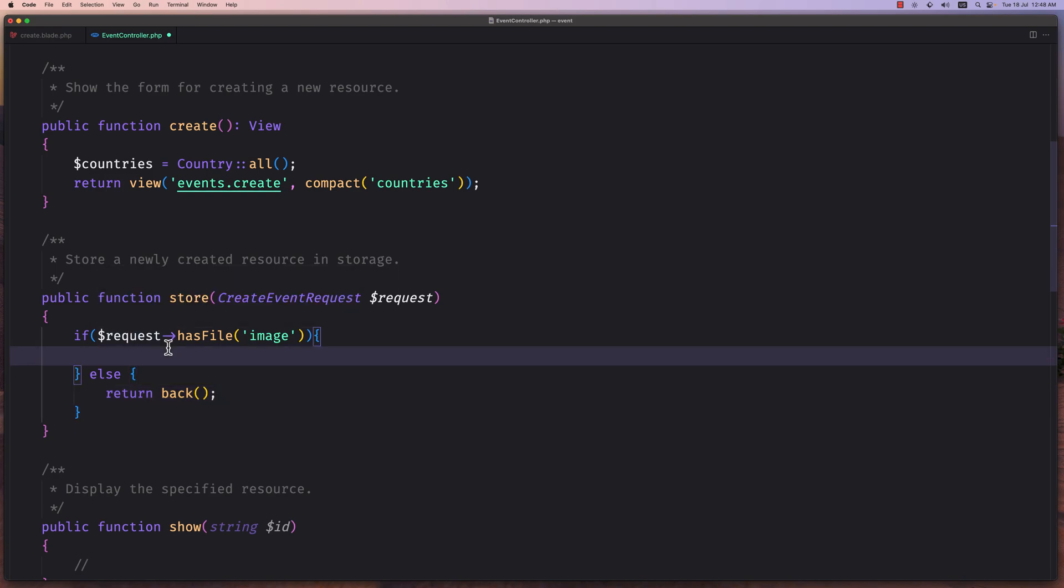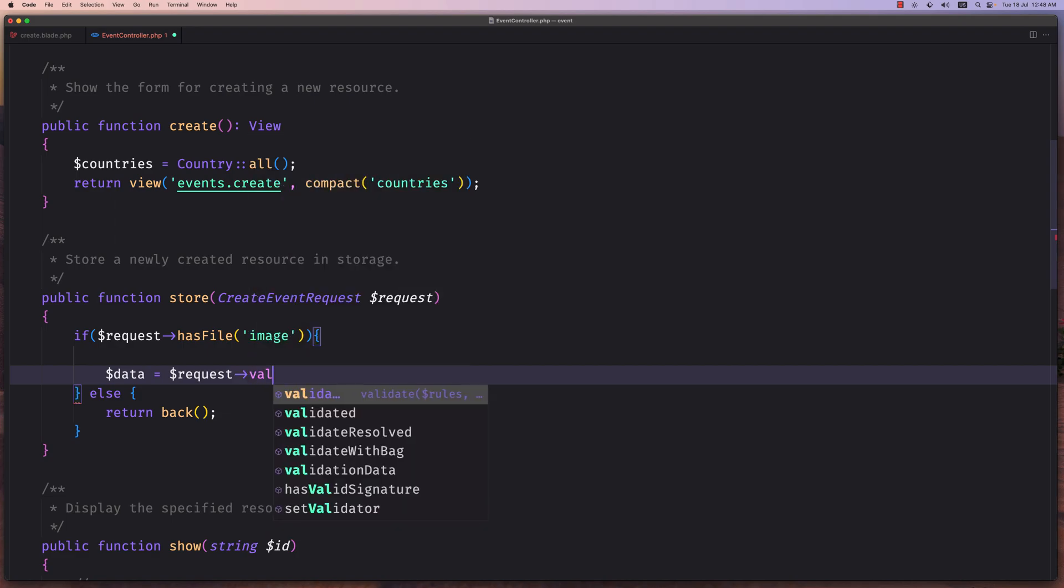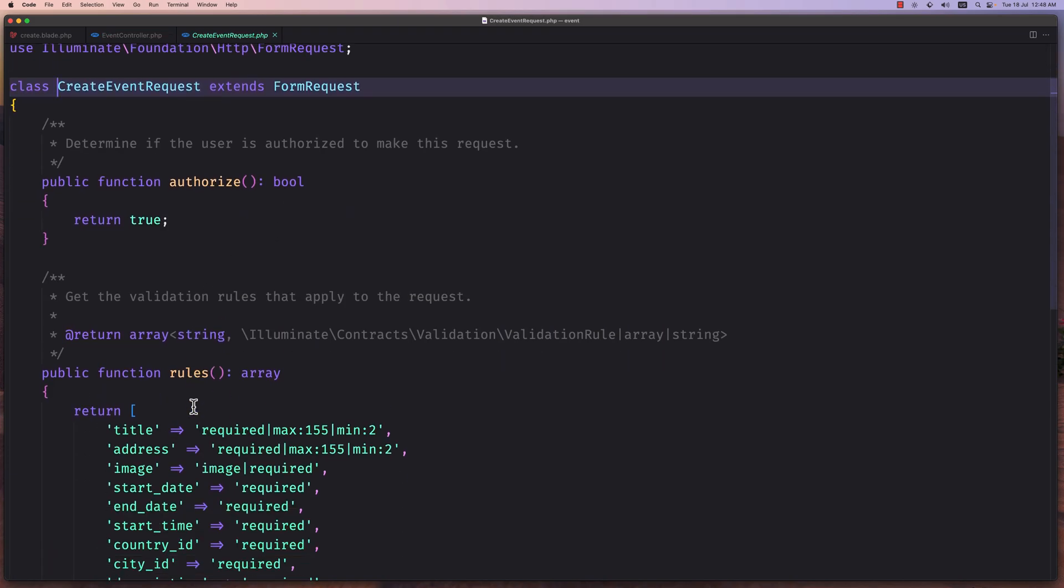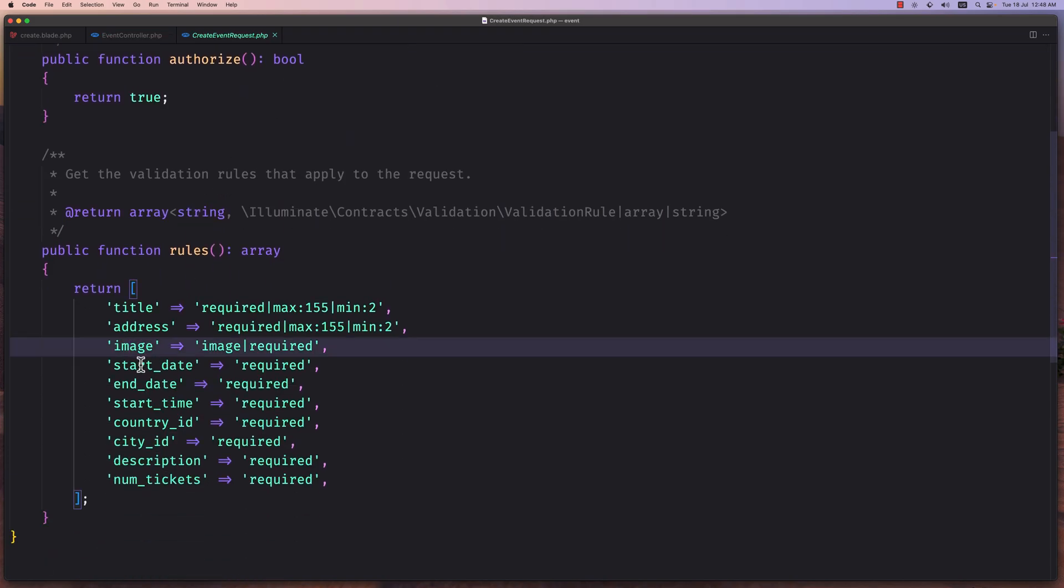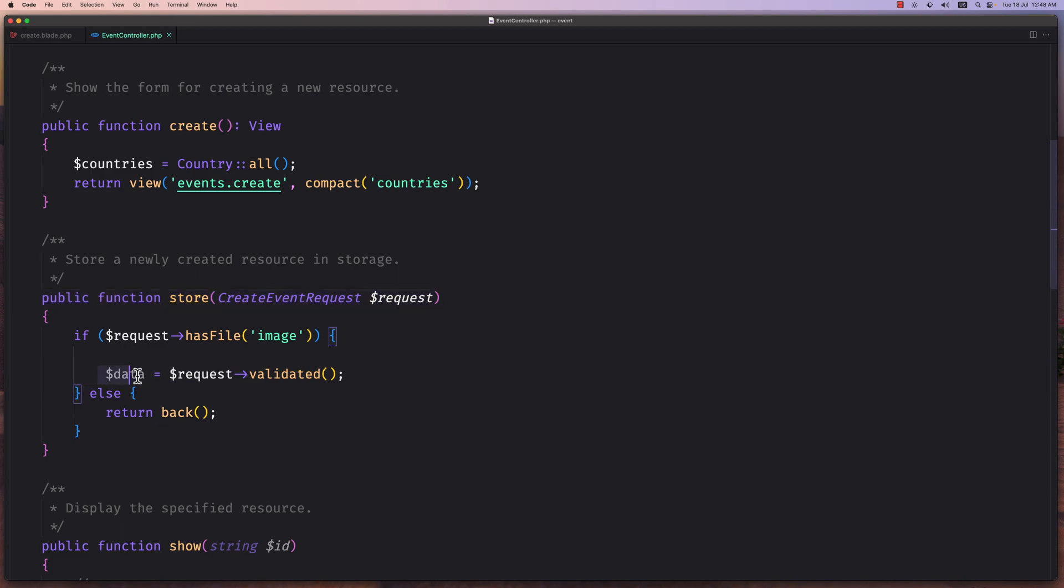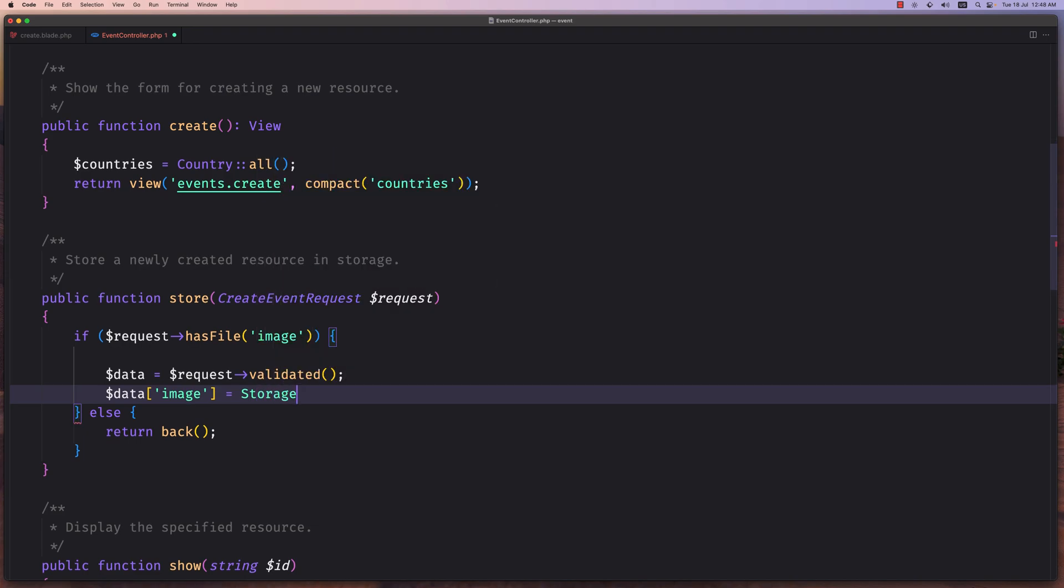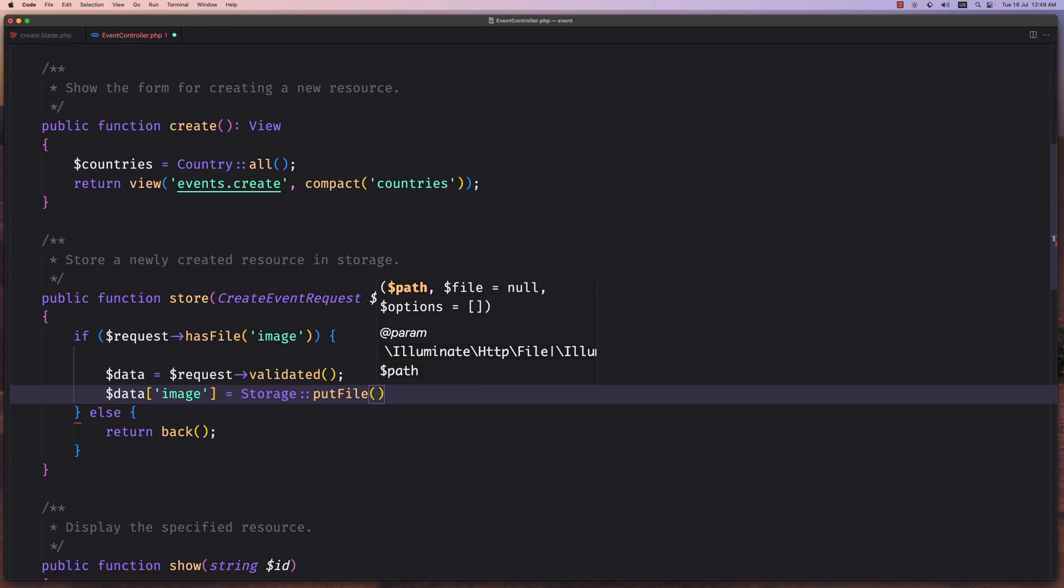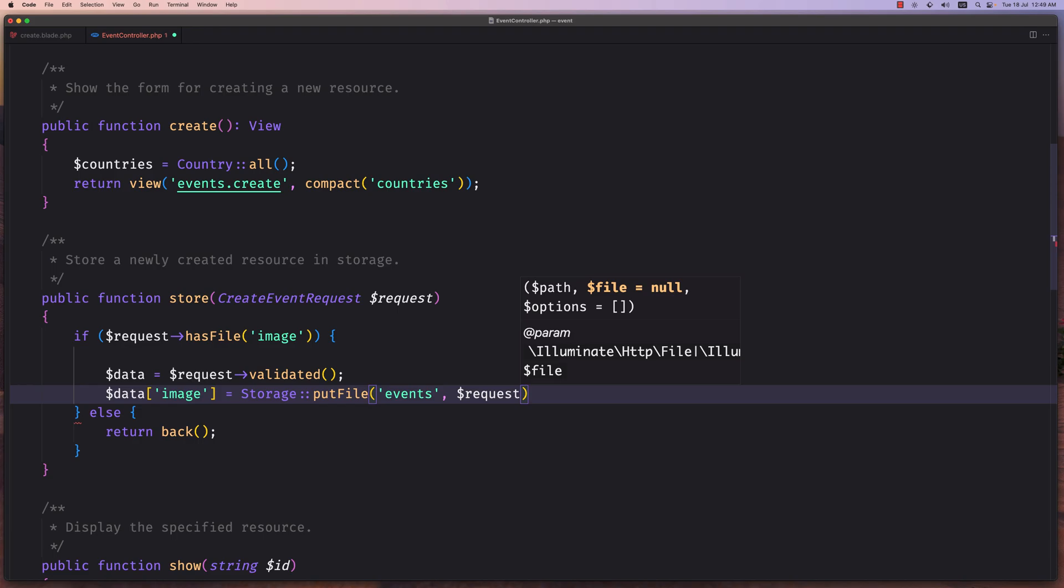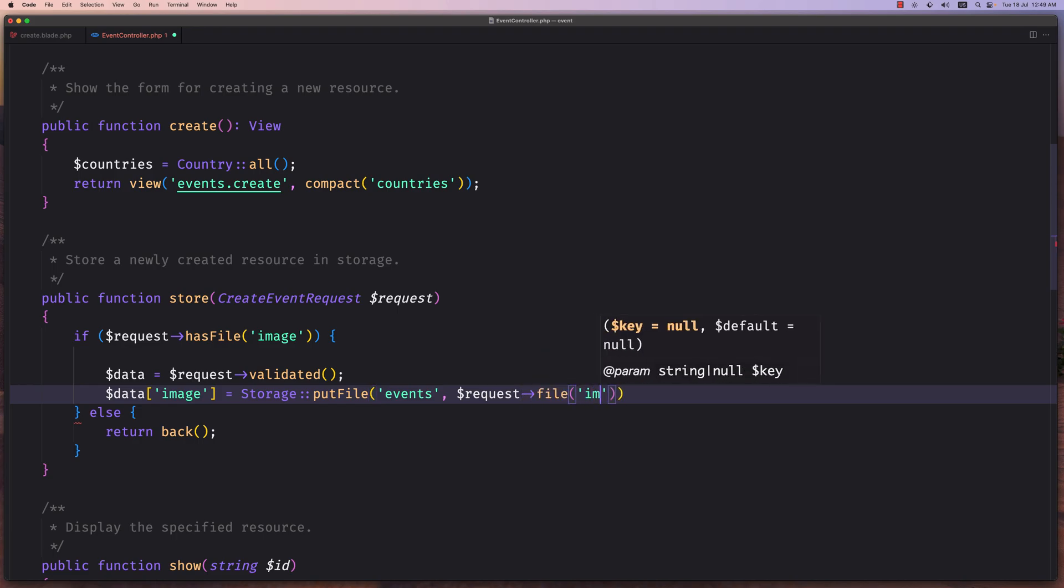Now if we have the image, let's start and work. First I'm going to say dollar sign data to be equal with the request validated data, which is the title, address, image, start and date, start time, country, city, and so on. And I want, I've done this because now I want to change the image. The image is going to be the path of the image we're going to upload. So let's say dollar sign data now array, and in the array I'm going to say image is going to be equal with, and I'm going to use the storage facade and say put file. Specify the path which is going to be events, and I'm going to say dollar sign request file and the file name is image.